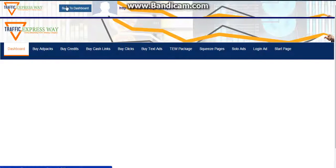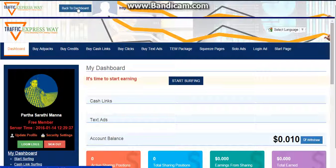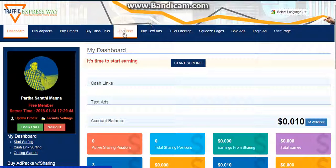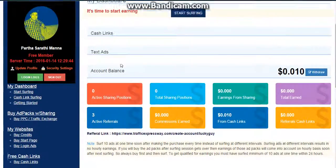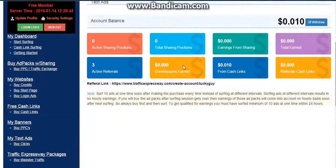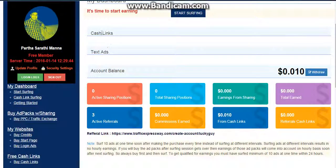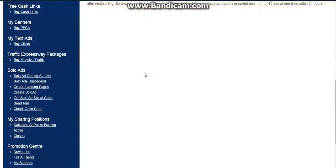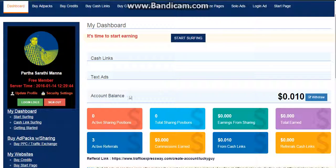You view this ad and click on back to dashboard. After going to the dashboard, you can see that there's a start timer option, cash links, text ads, account balance, and other things. It's like Traffic Monsoon.